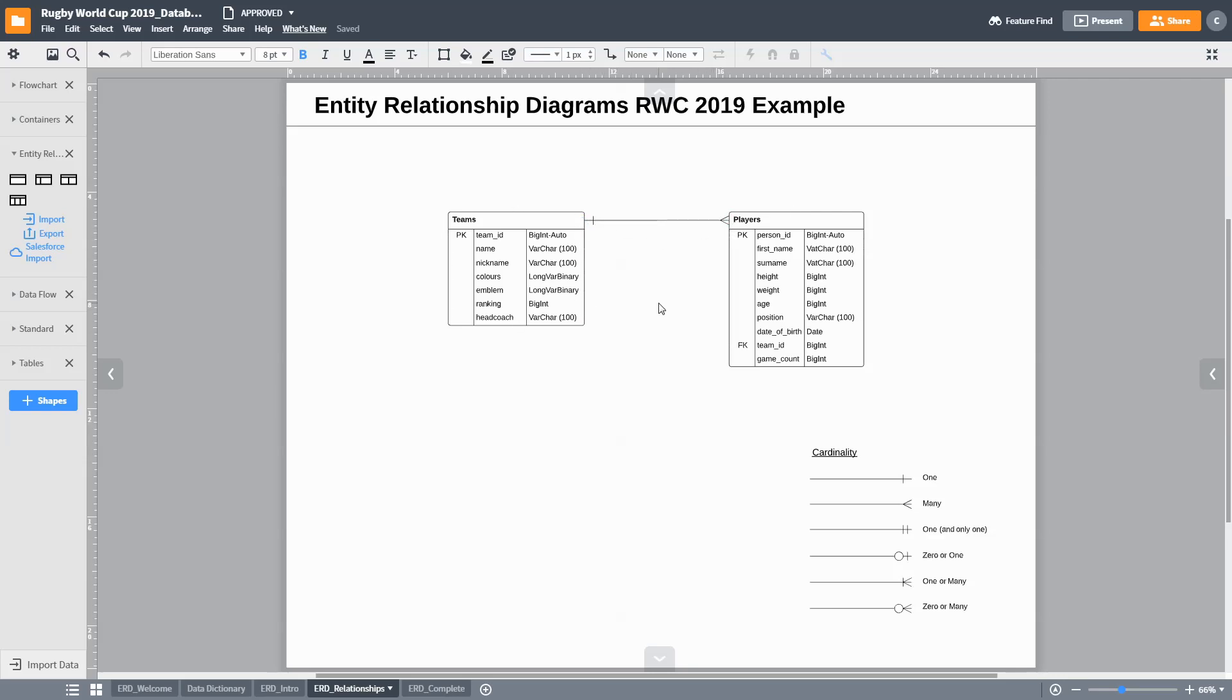You will notice that each line starts and ends in an extraordinary symbol. These symbols denote the cardinality between the two entities. The cardinality denotes mainly the minimum and maximum relationship between the data sets. There are a variety of different cardinalities. But let us look at an example.